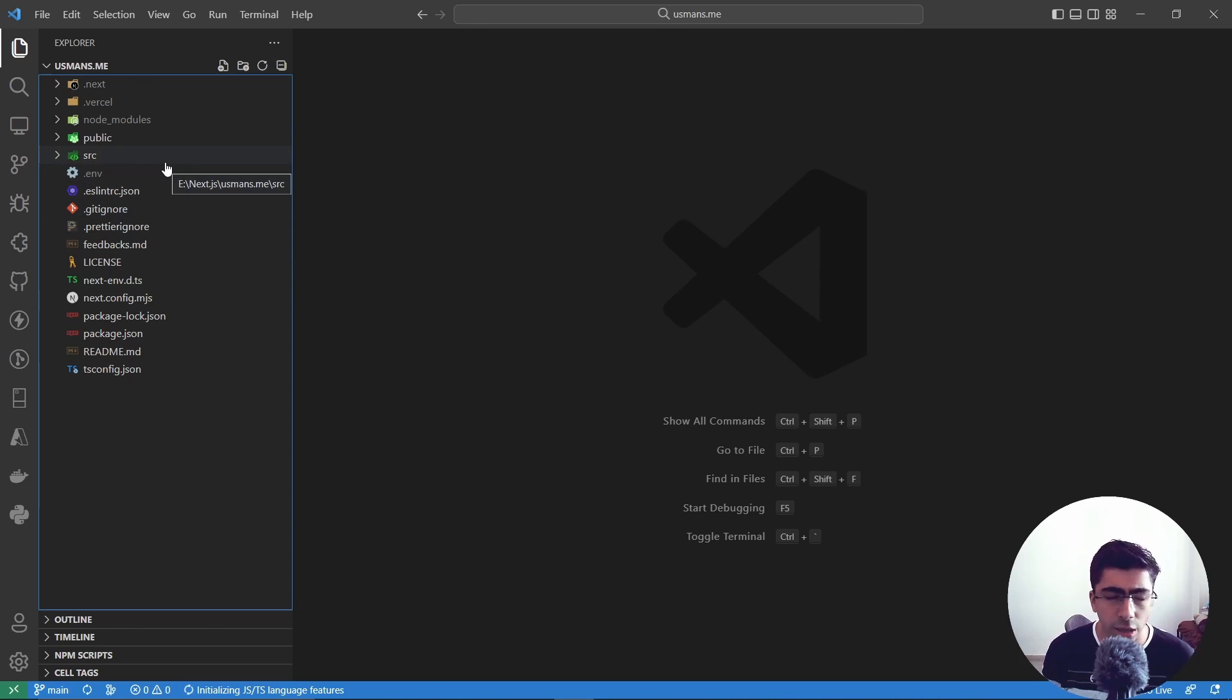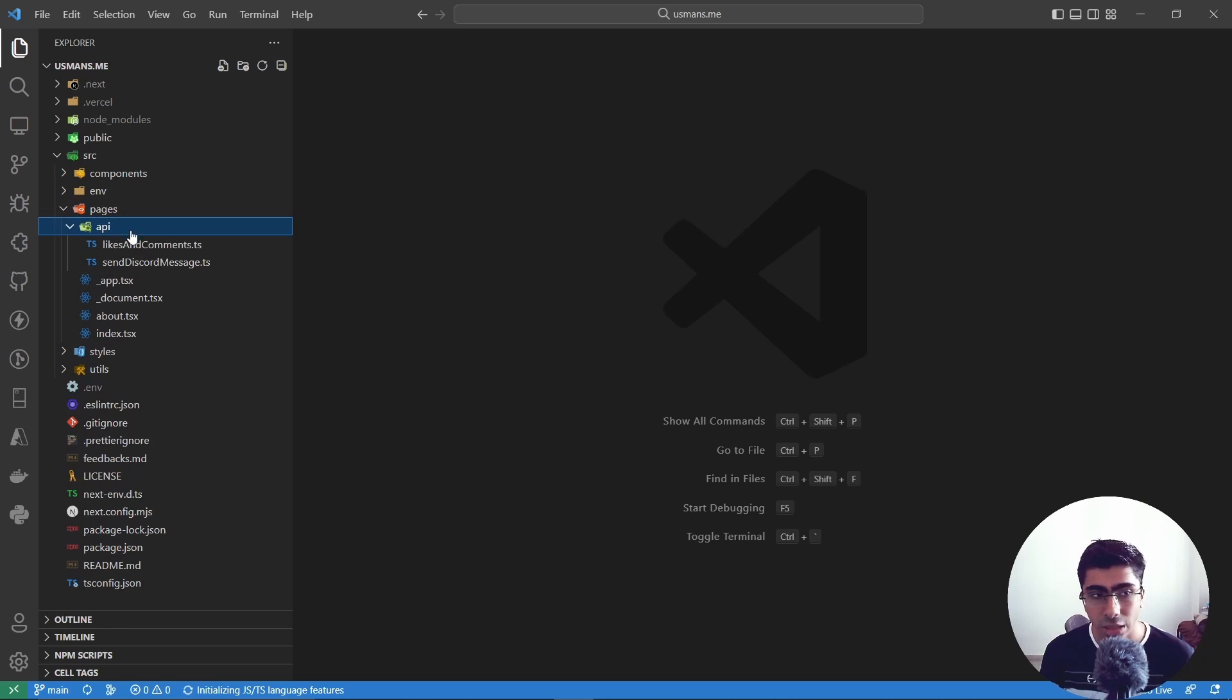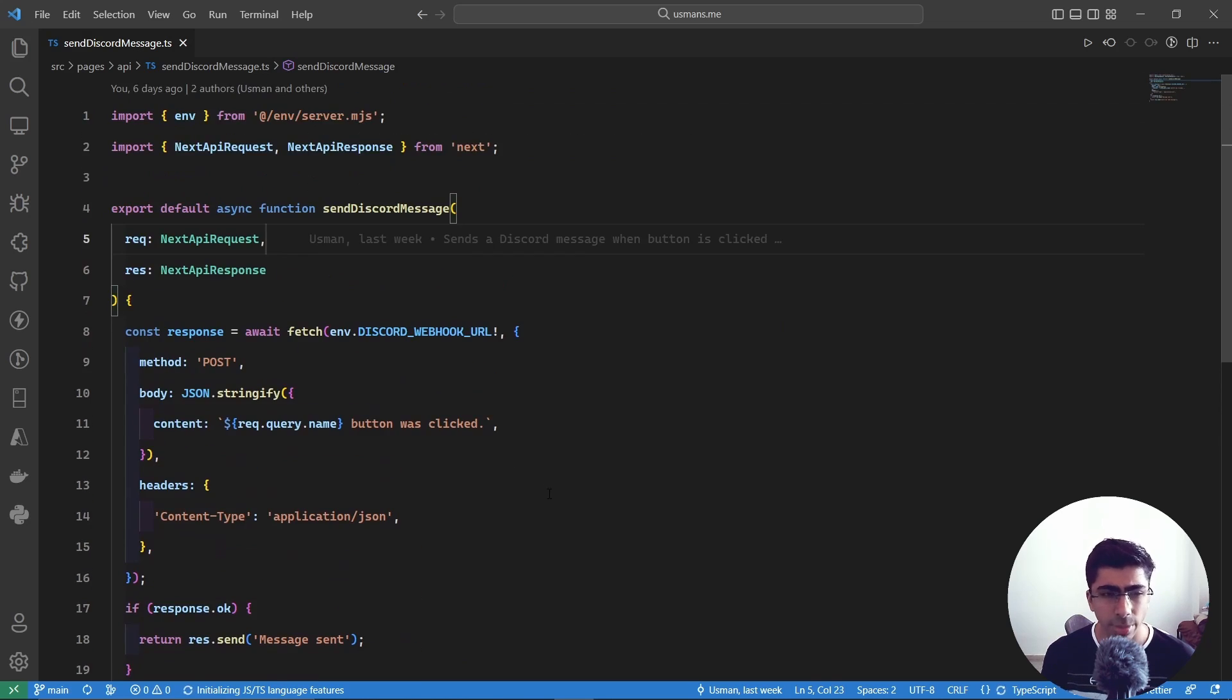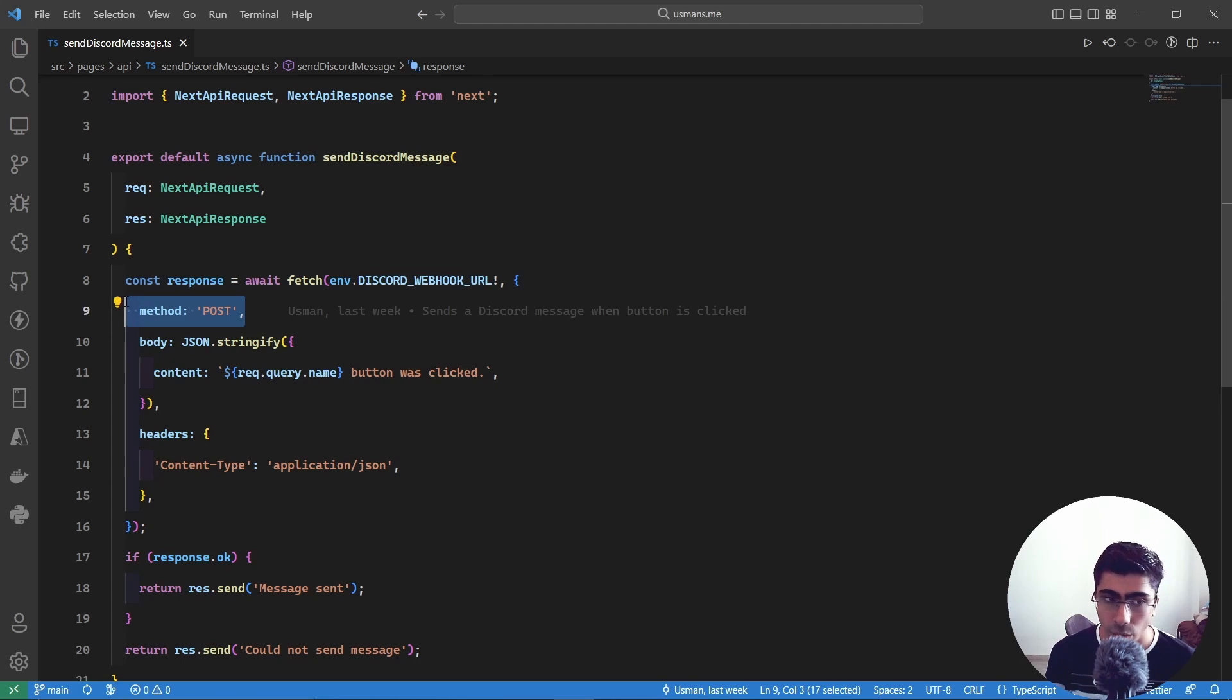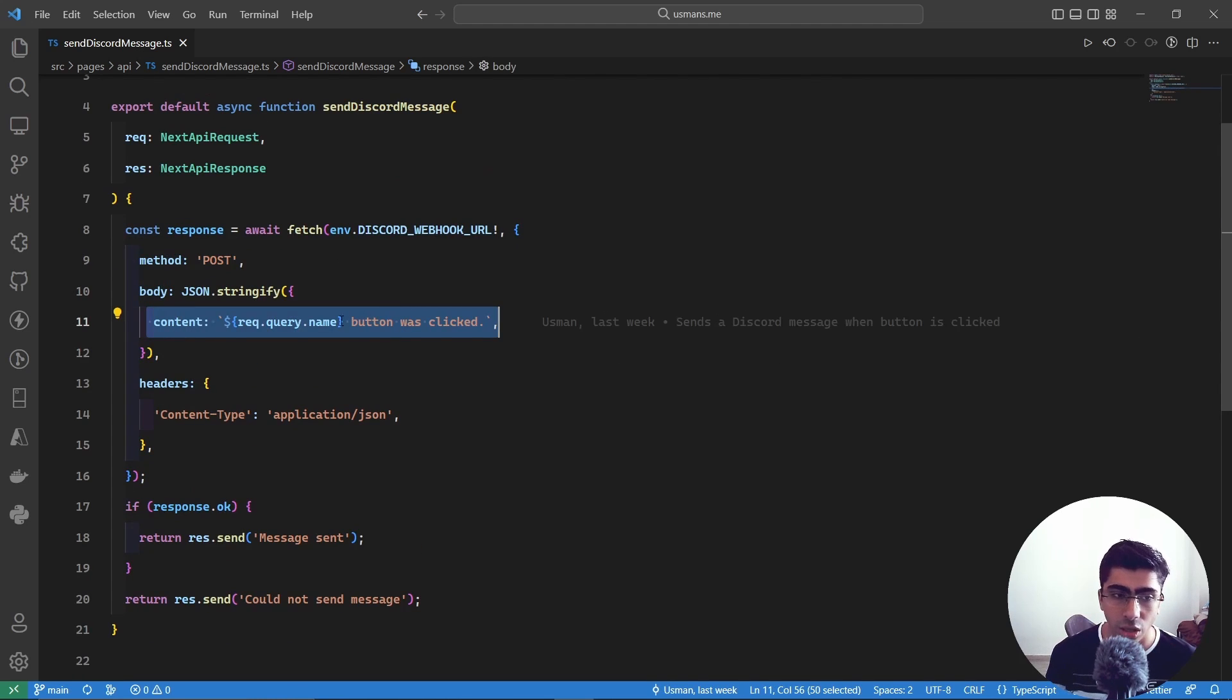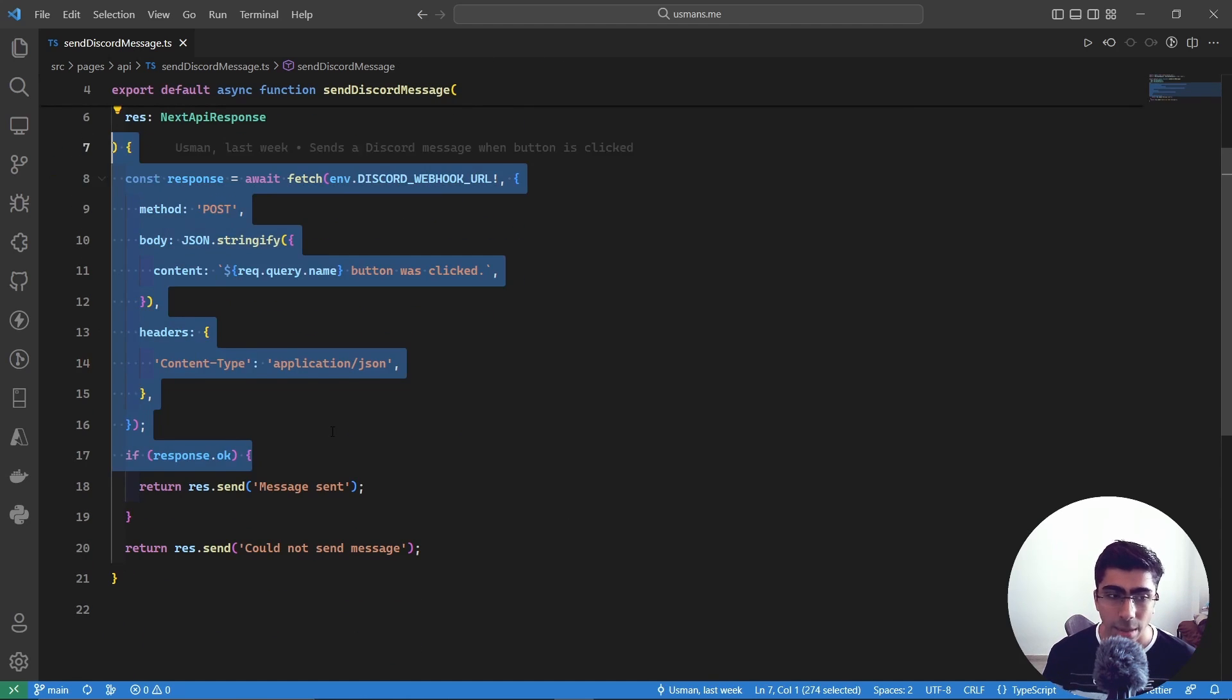If I go to source, pages, API - so inside of the pages API folder I created this send Discord message, this API route, so this lambda function. What I did basically is I said hey, send a fetch request to this webhook Discord webhook URL that is inside of my environment variables. So just send this, and then the method will be POST request, and the body will be the same - the name button was clicked - and then the content type will be JSON. Basically that's how I sent a message inside of my API route.